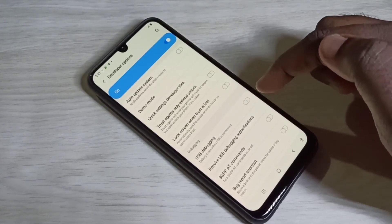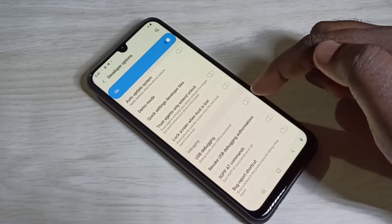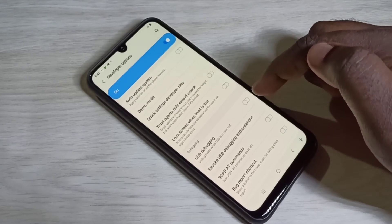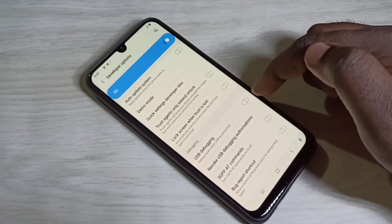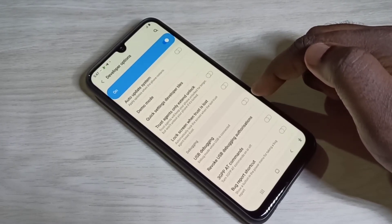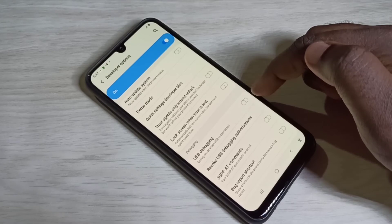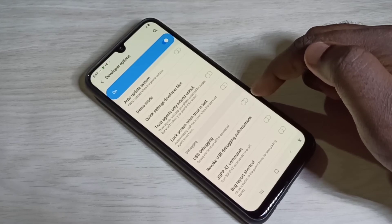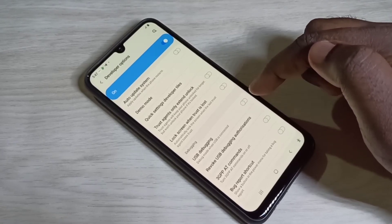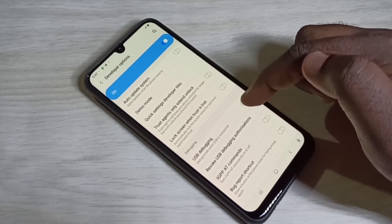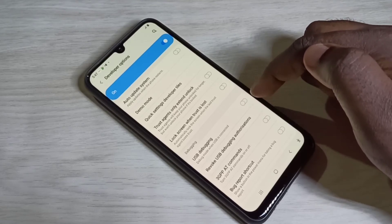We can use this USB Debugging mode to connect your mobile phone to a laptop and root your mobile phone. We also need to enable USB Debugging mode for ADB.